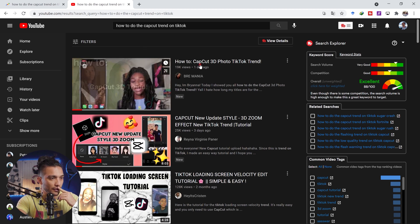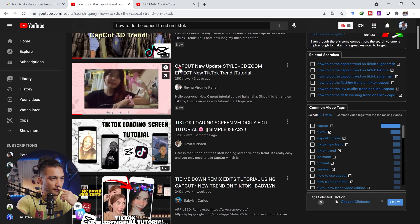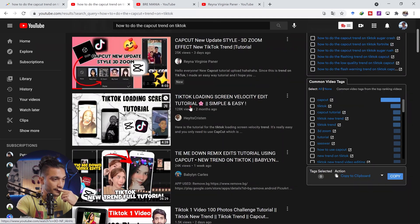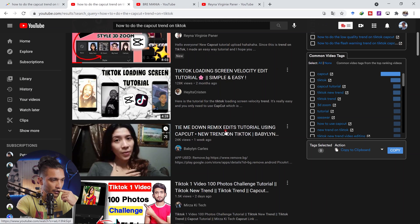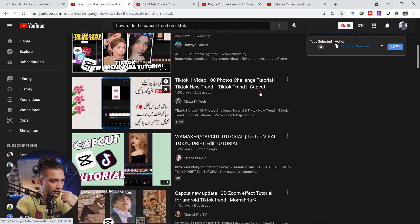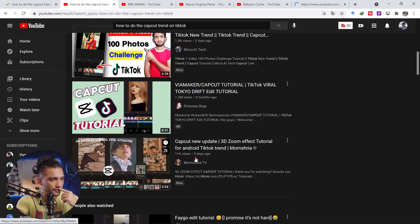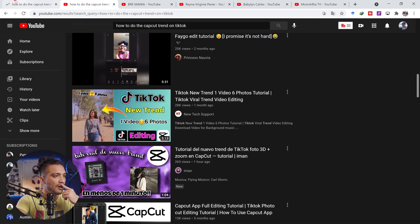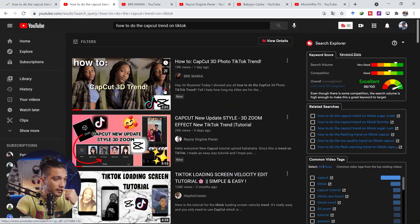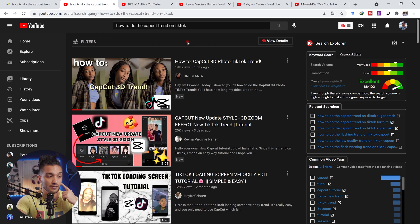Searching for the cap cut trend on TikTok, I find relevant videos — 'how to cap cut 3D photo TikTok trend' and others with good view counts. I check one channel: it has 2,500 subscribers and the video posted three days ago has 25,000 views — while all her other videos only have 100 to 300 views. That's a massive spike. She's gotten lots of subscribers from this tutorial since tutorials bring subscribers. 700 likes in three days — that's a lot.